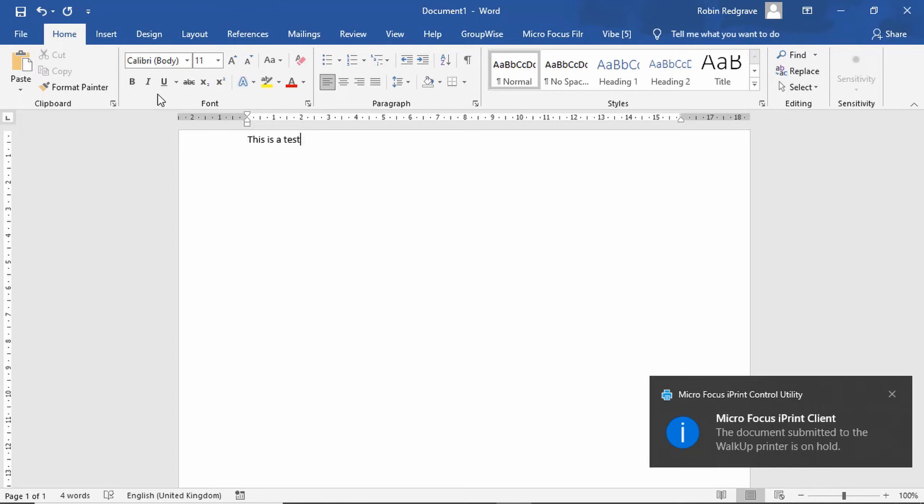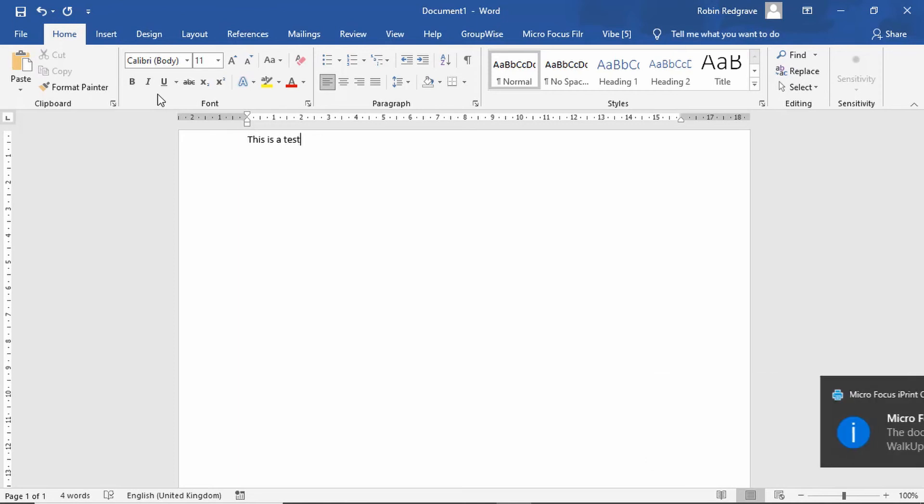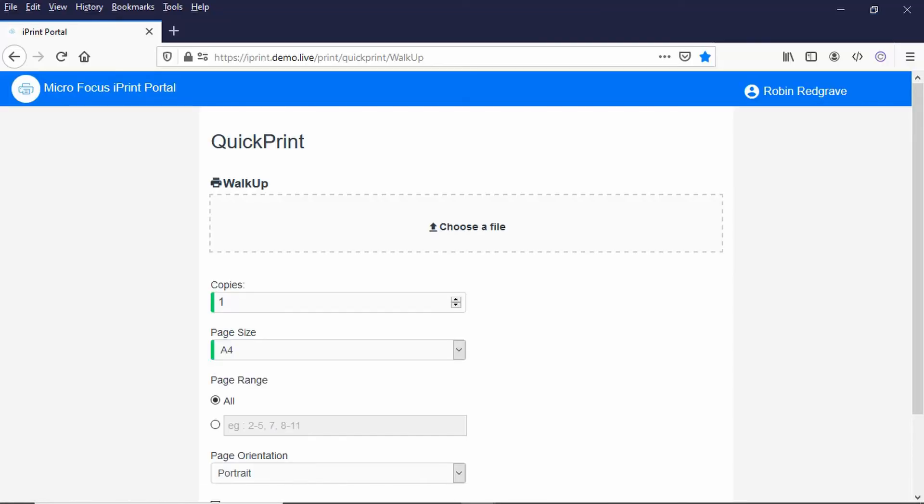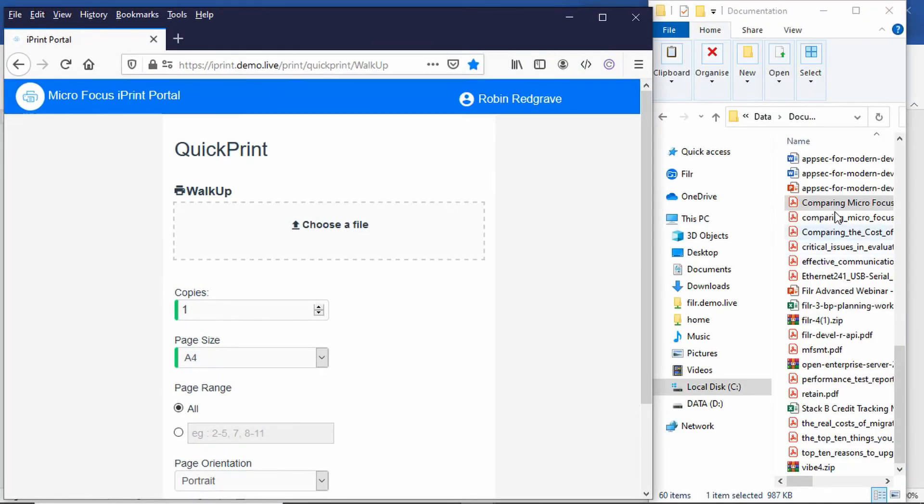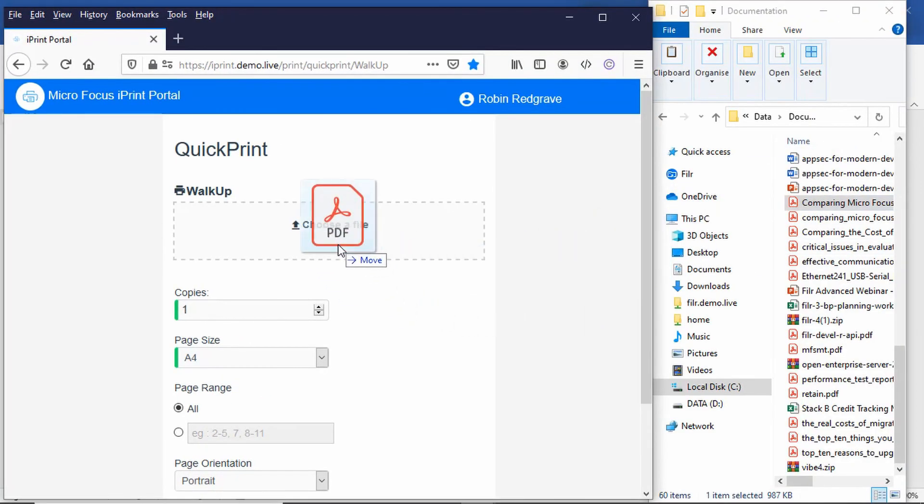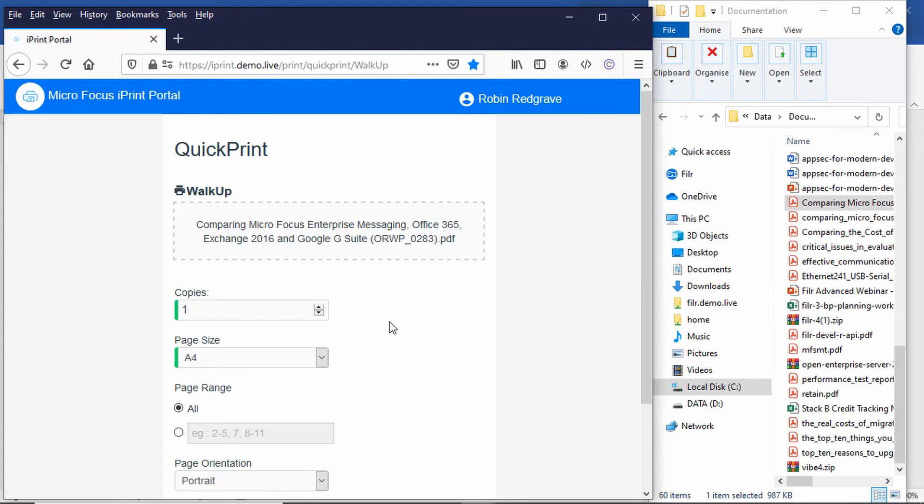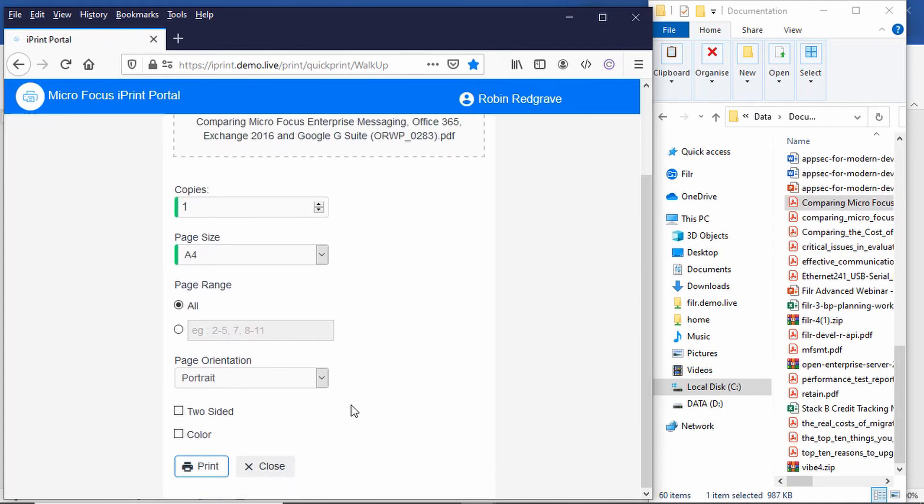What I'll also do is just show you printing through the web printing. This is what's called quick print. I'm already authenticated to this page - it needs to know who I am obviously for walk-up queues. Normal print queues I don't need to authenticate unless it's a secure printer. And let's just drag a document onto here. So if I take this PDF document and drag that there, I've got various settings and I can print that from here.